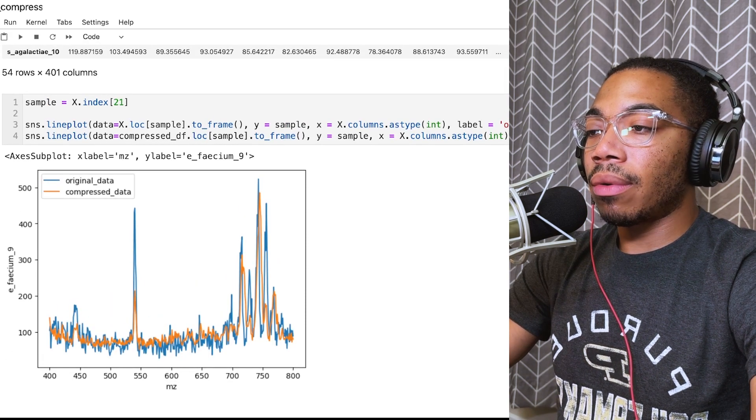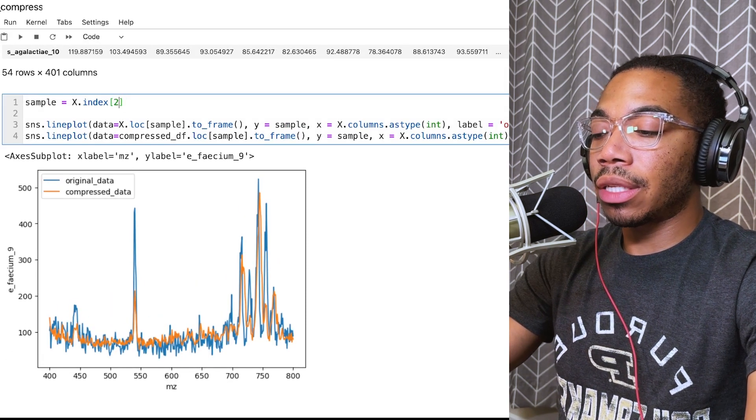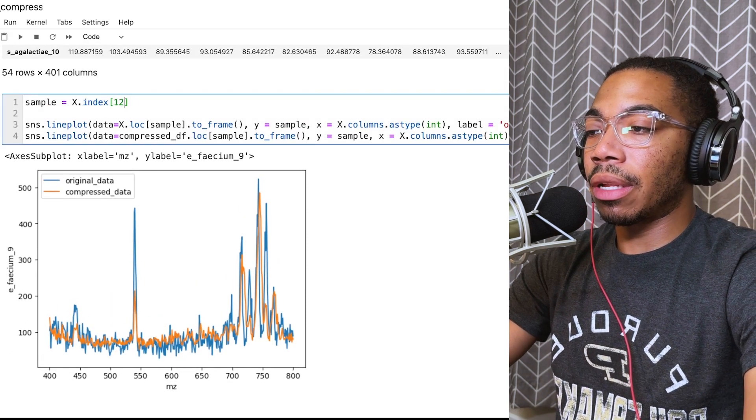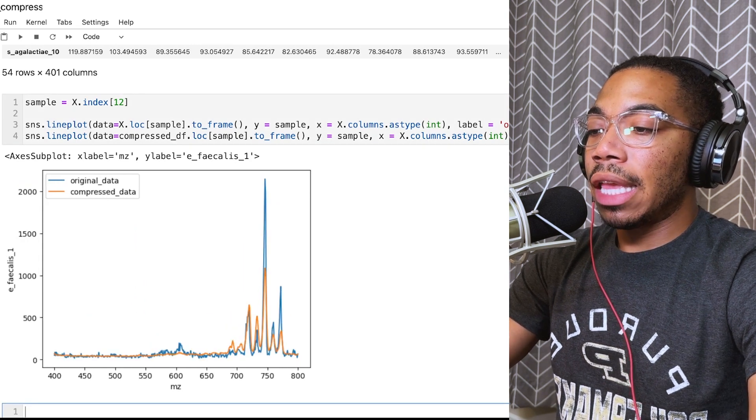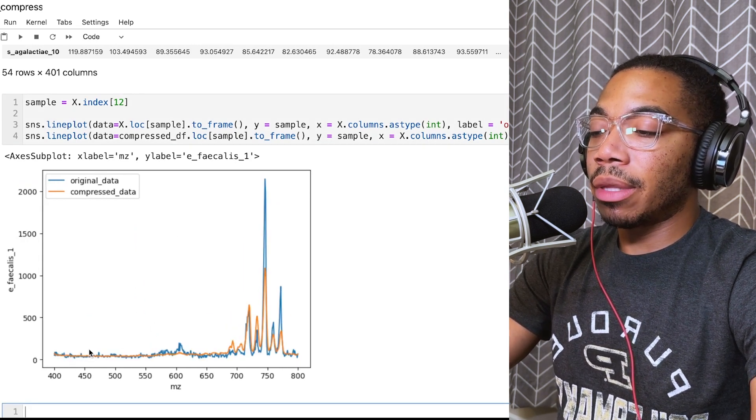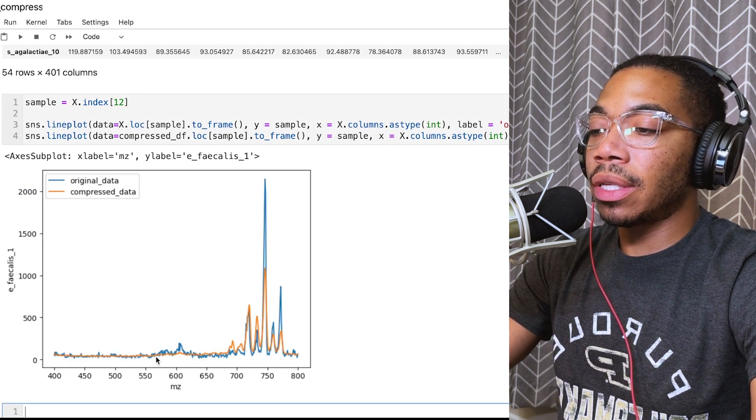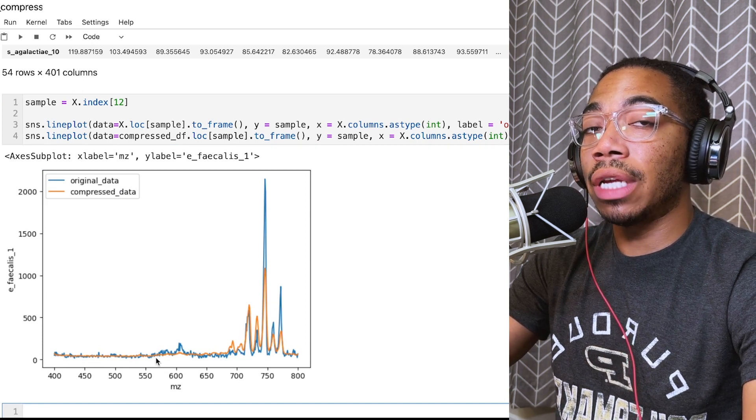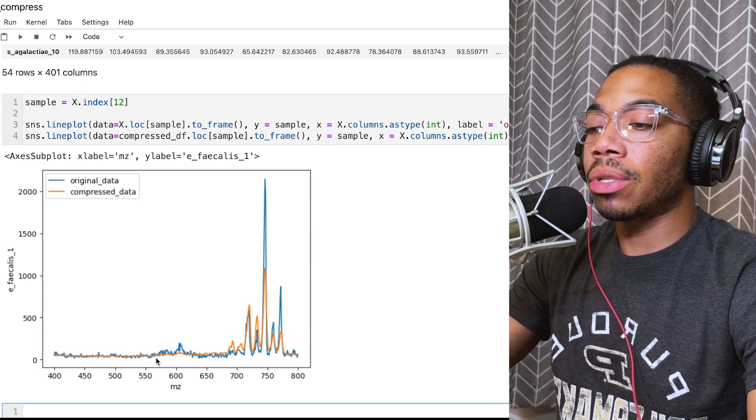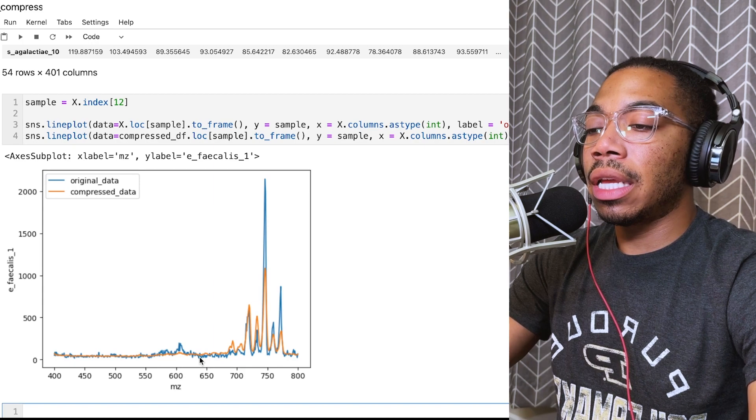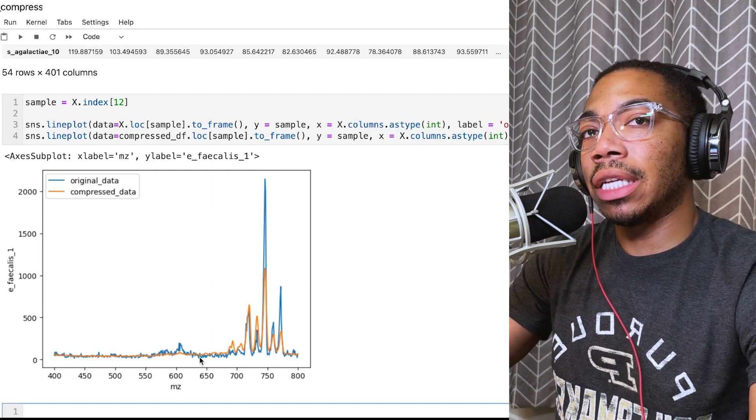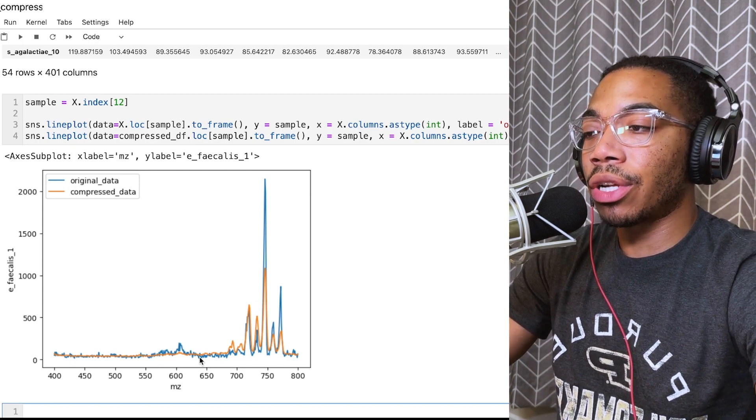Now let's look at another sample. Let's choose sample 12. You can see even with some of this high frequency noise, a lot of that is removed in this compression. Those are the smaller features that we actually give up when we do this compression.